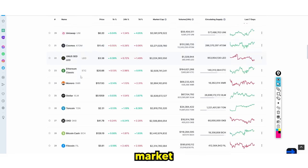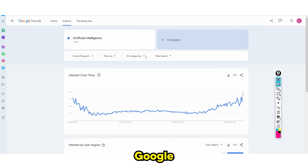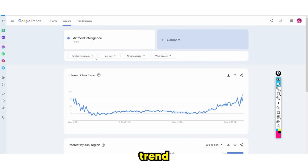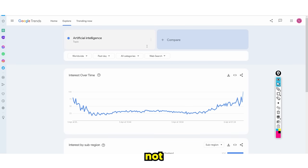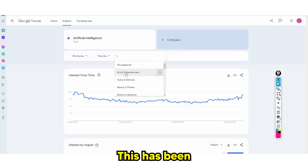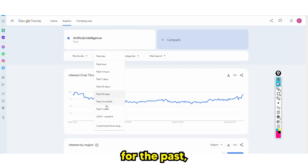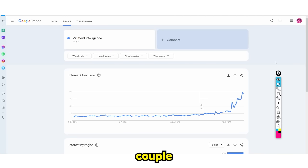Before I talk about exactly which coin I'm about to go all in on, let's take a look at where the market trends are heading. If we go on Google Trends, you'll know there has been a recent trend of artificial intelligence.